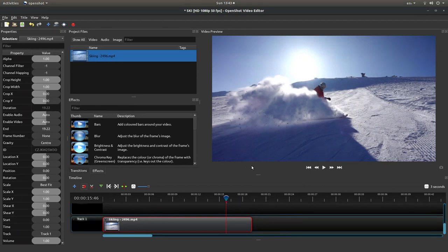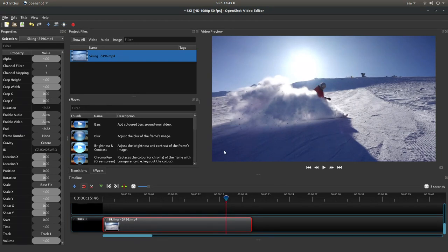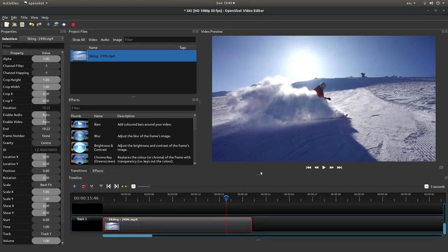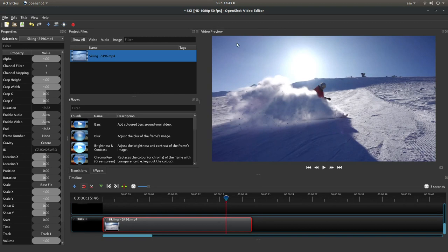The only problem with using the options in the time section is it limits what you can do, and you're also limited with the time selections you get. The best option for creating freeze frames is actually to create an image of this. In OpenShot, it's quite easy.